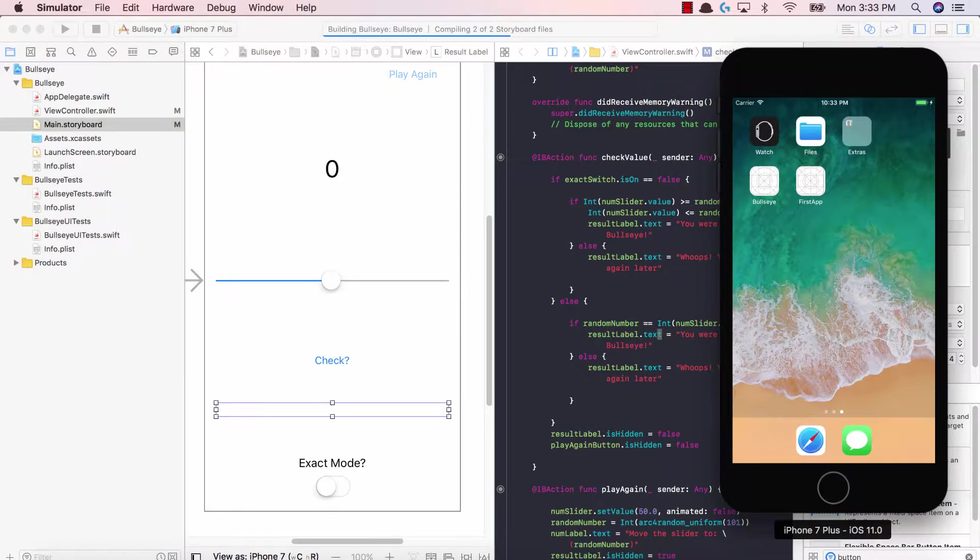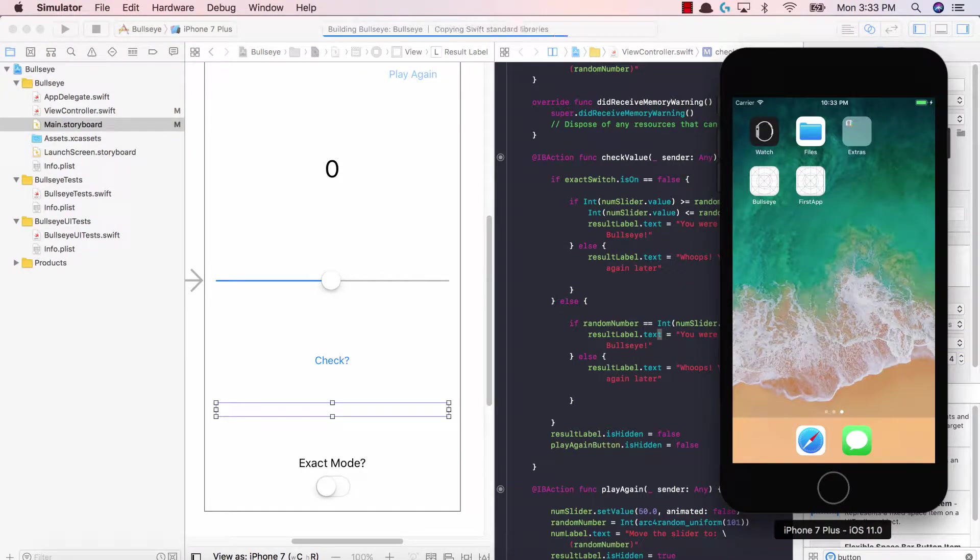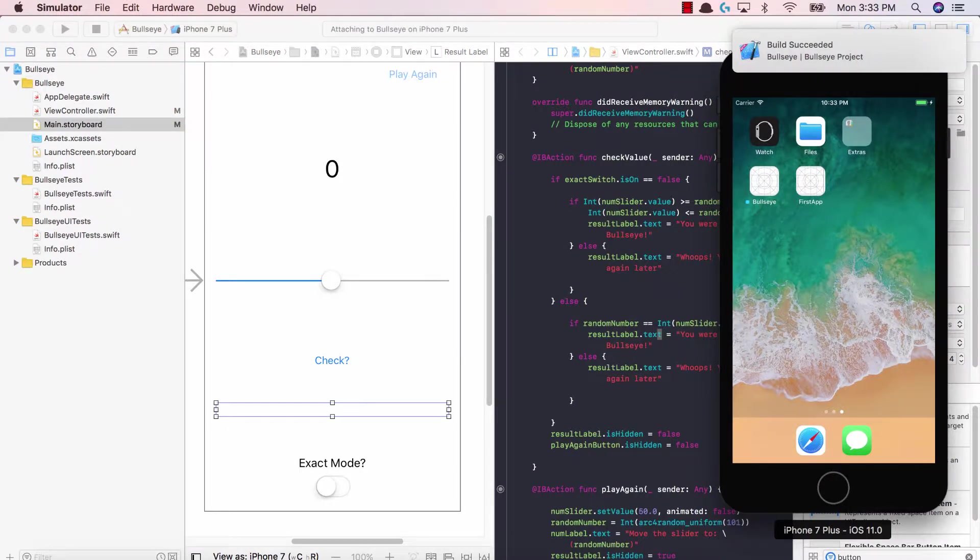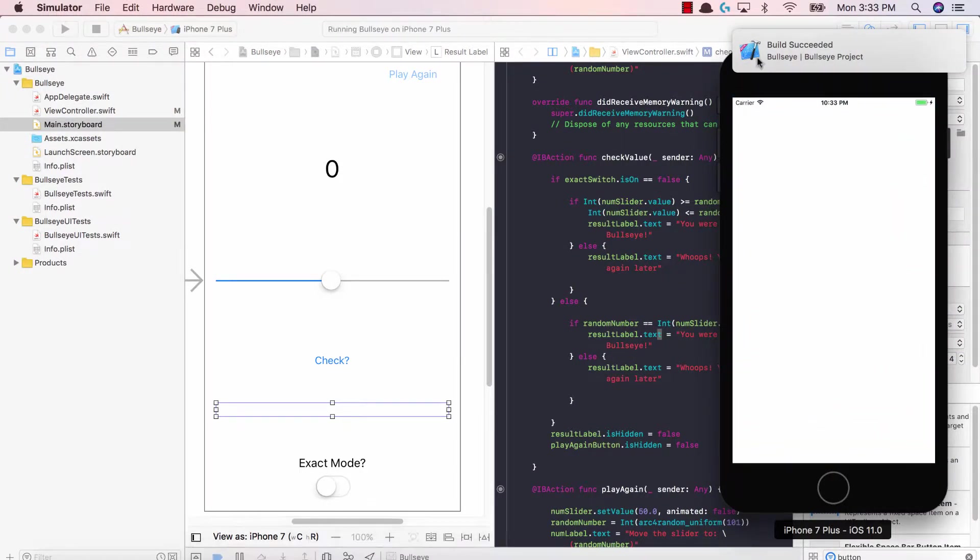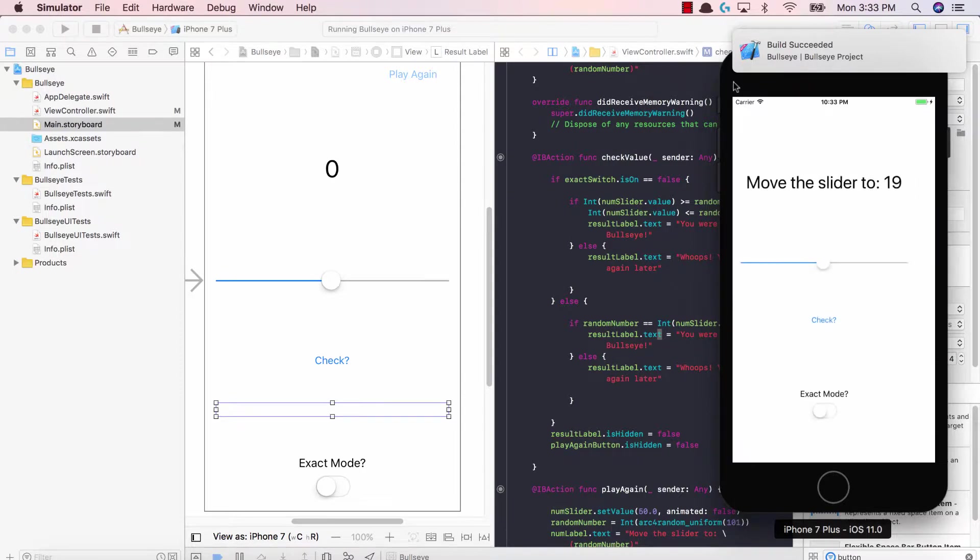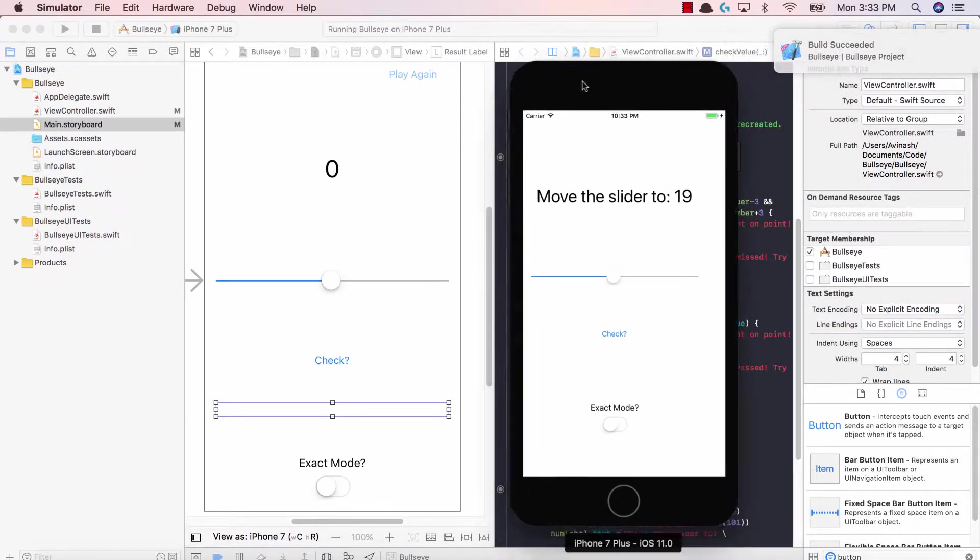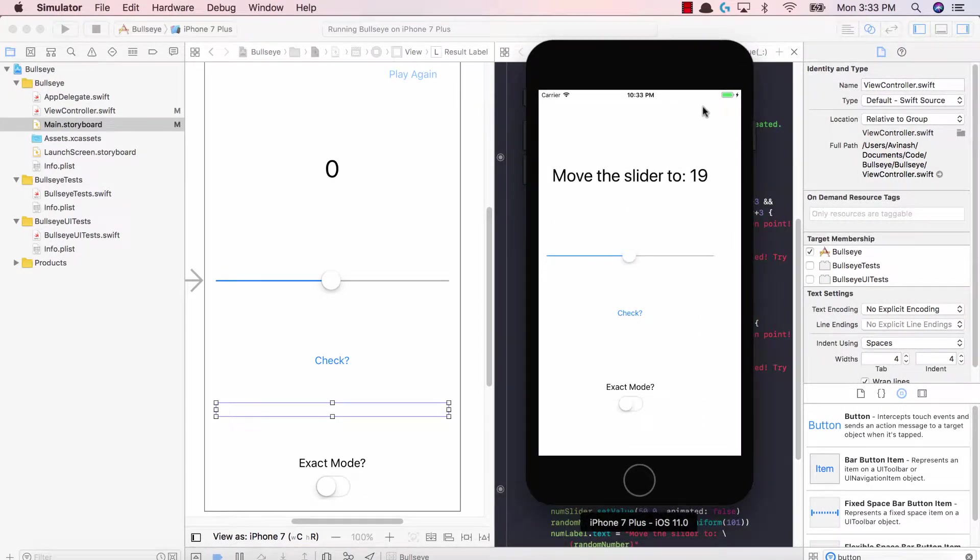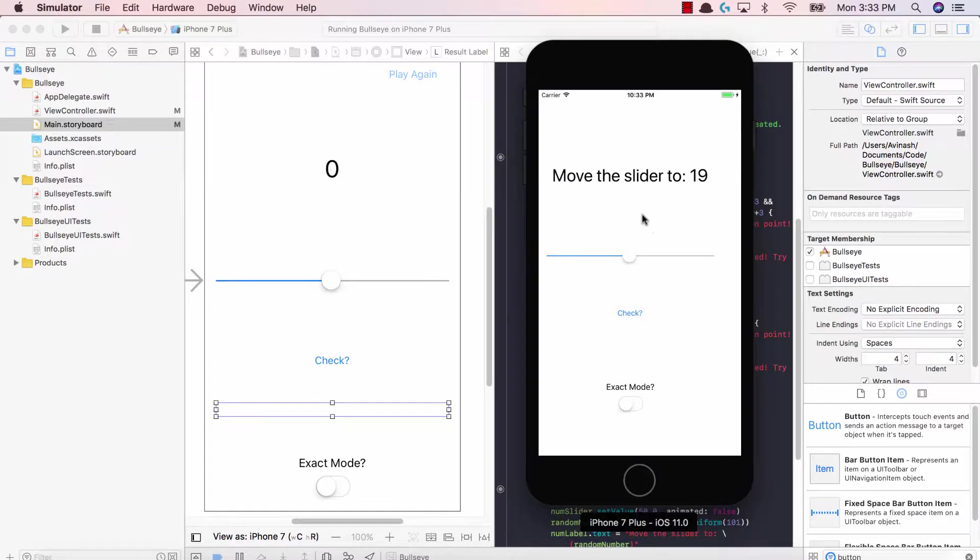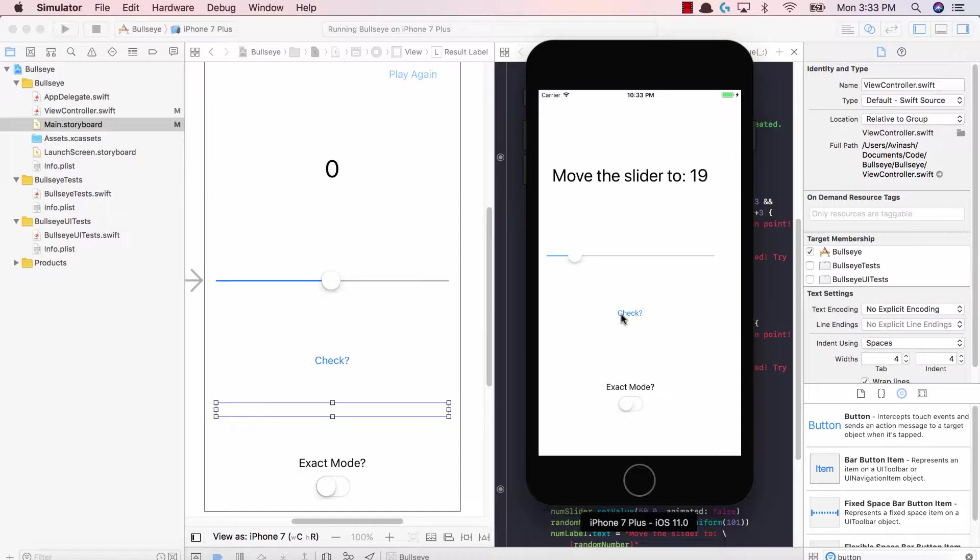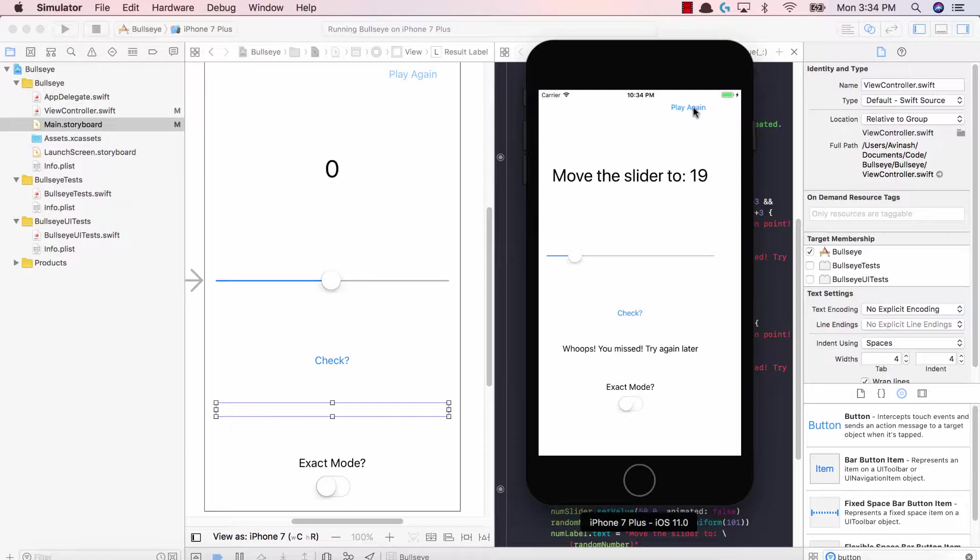So here is our simulator. Let's give it a few seconds. Build succeeded. Immediately we did not see the play again button, which is exactly what we wanted. Now we're going to move the slider to 19. I'm going to guess this is 19. Hit check. Great. So whoops, you missed. Try again later. That's okay. But now we have the play again button. So it showed up as soon as we hit check, hit play again.